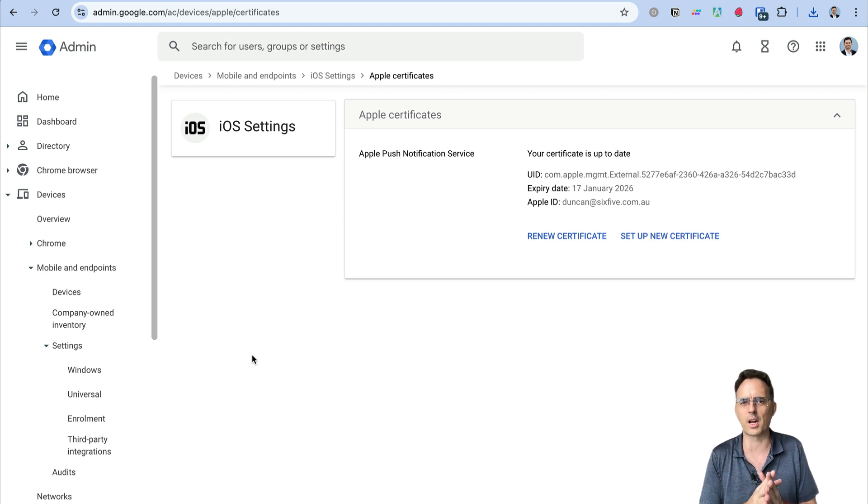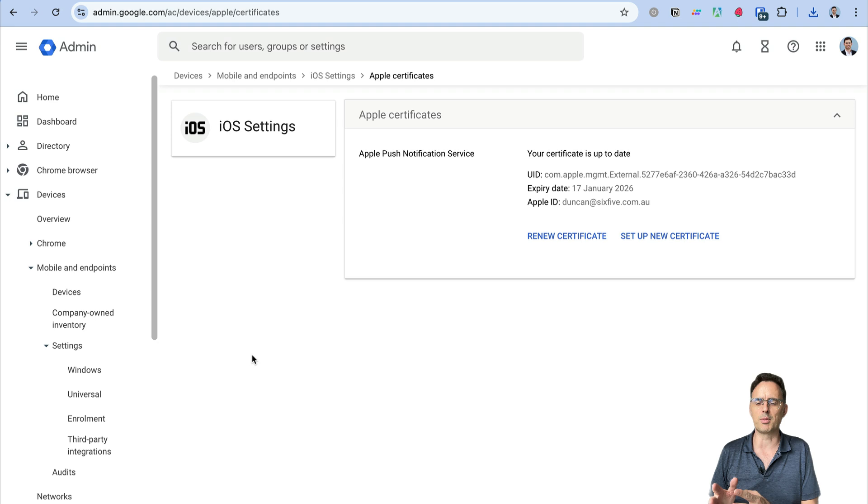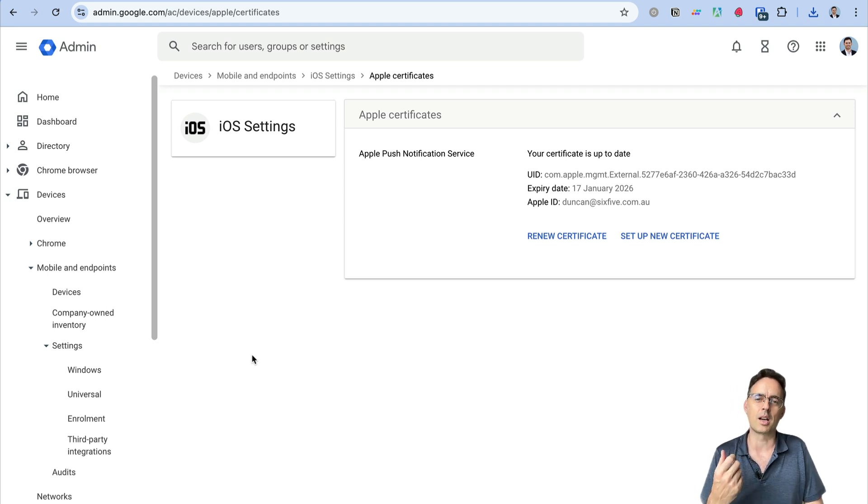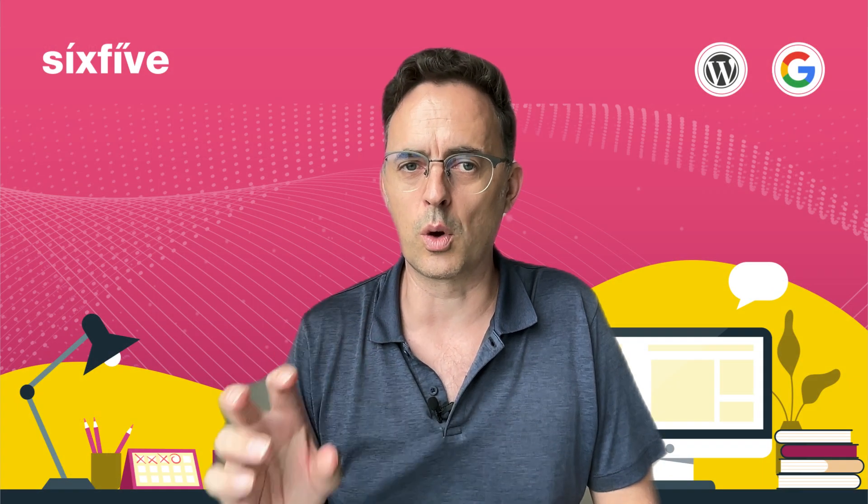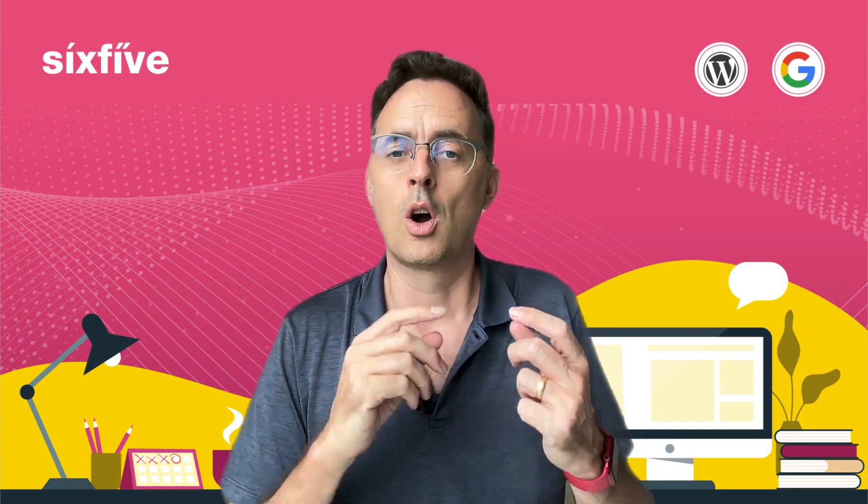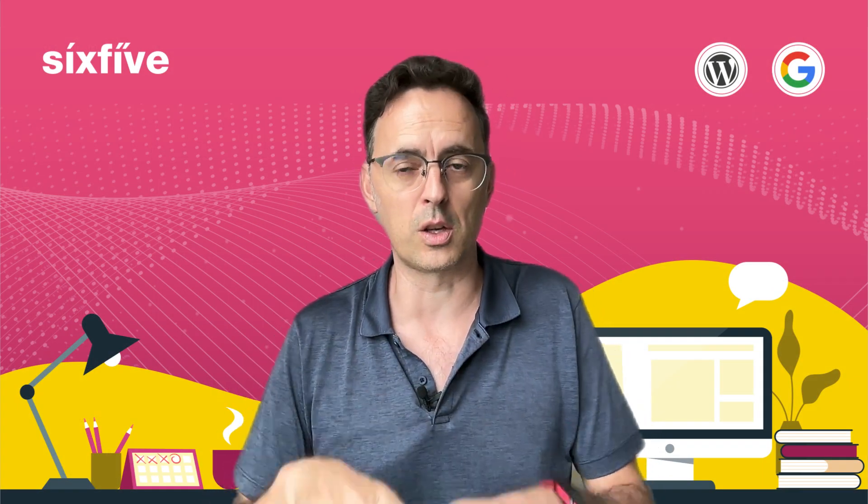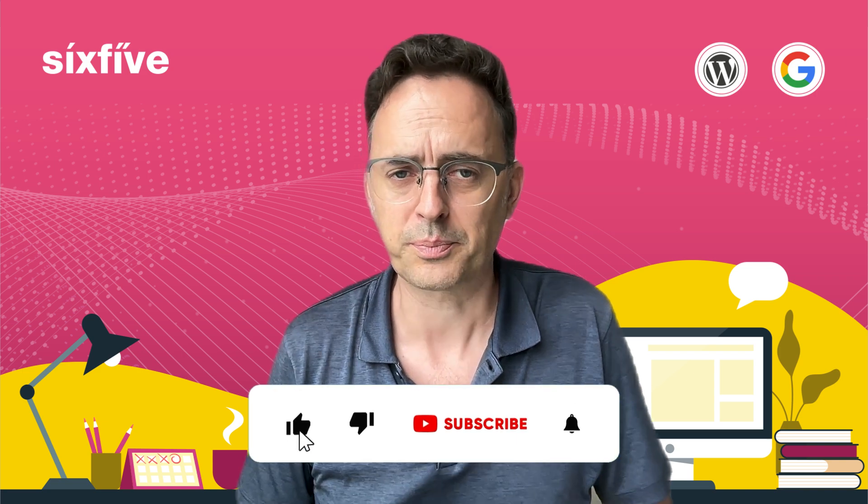Note that this is not something that's available in Business Standard or Business Starter. You need to be on Business Plus or one of the enterprise plans above Starter as well in order to be able to do advanced mobile device management on iOS devices within your Google Workspace organization.